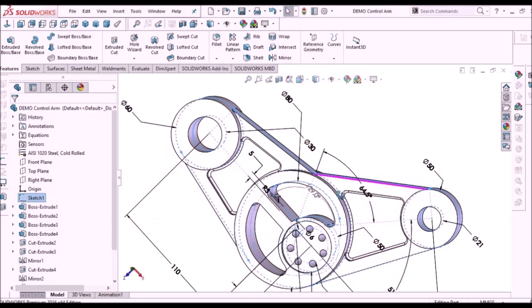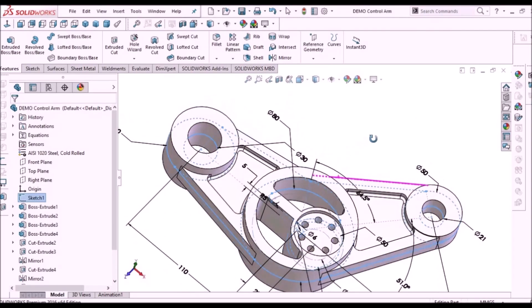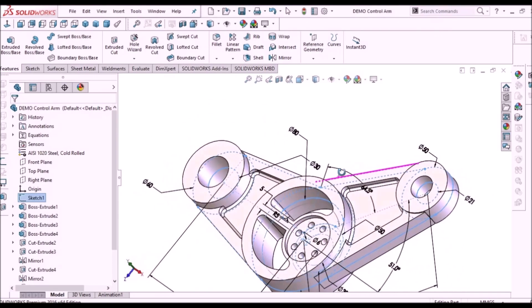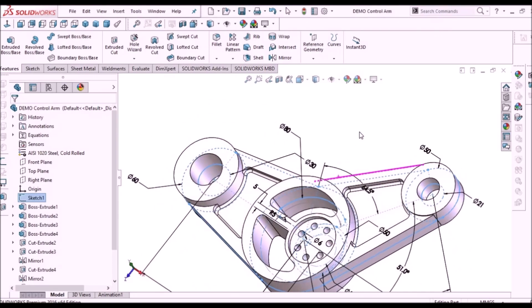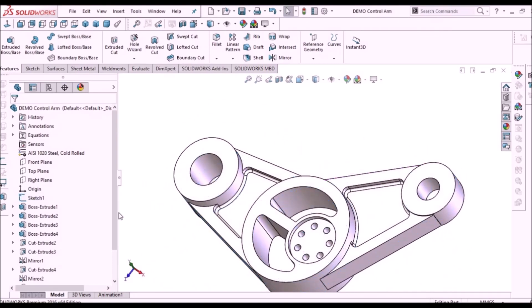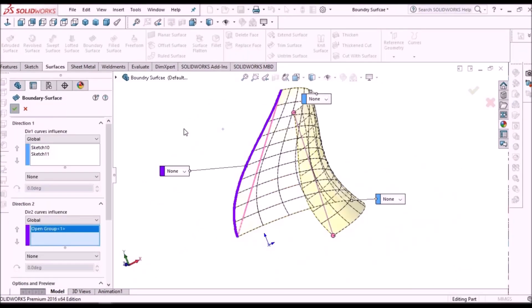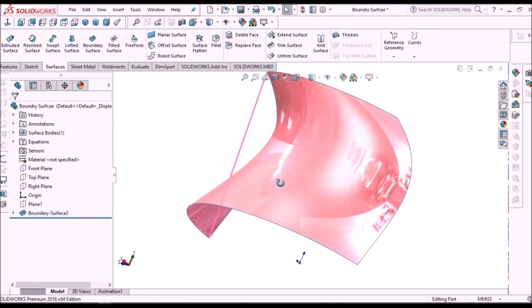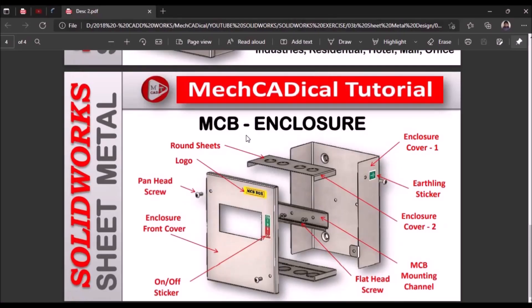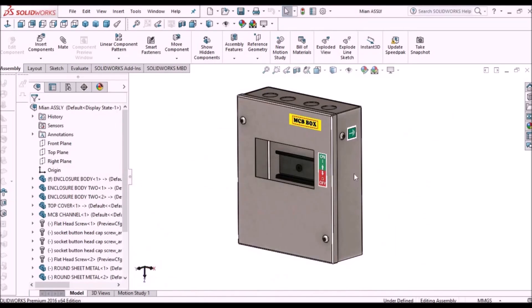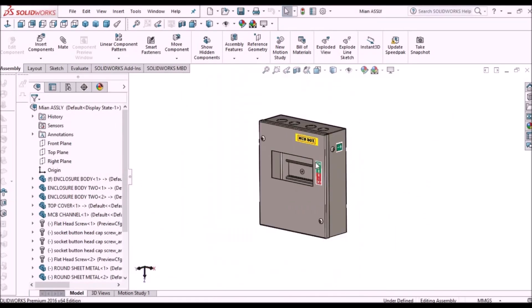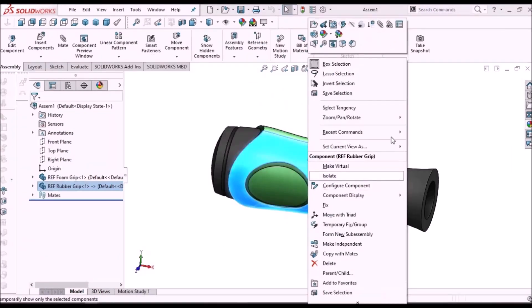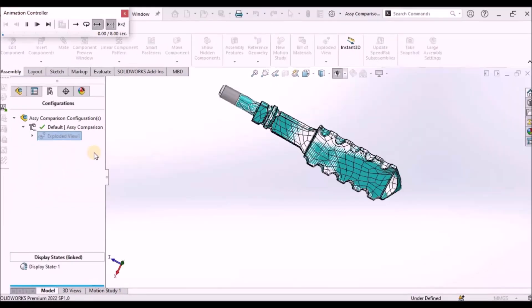I'm going to train you different modules like part modeling, surface modeling, sheet metal enclosure design, plastic components design, and product design.